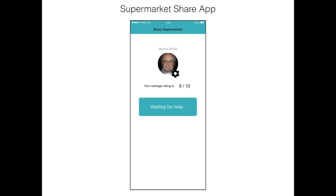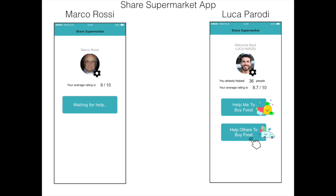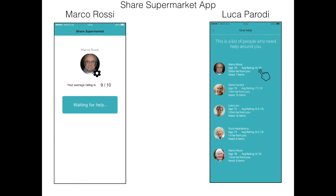And this is Luca. Luca is a good guy who wants to help others. Luca needs to go to the supermarket, so he checks if others need help. Luca opens the app and clicks on 'Help others to buy food.' Now Luca sees who is waiting for help and he selects Marco Rossi.